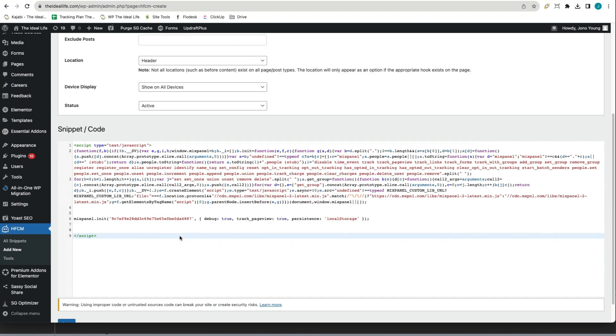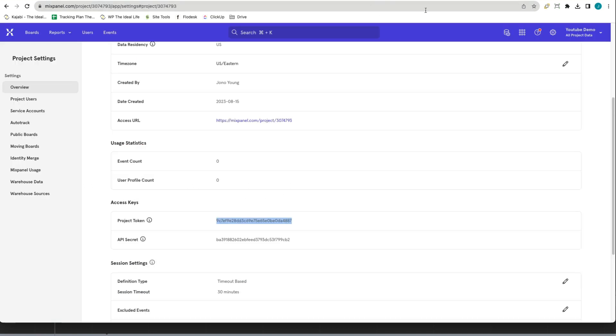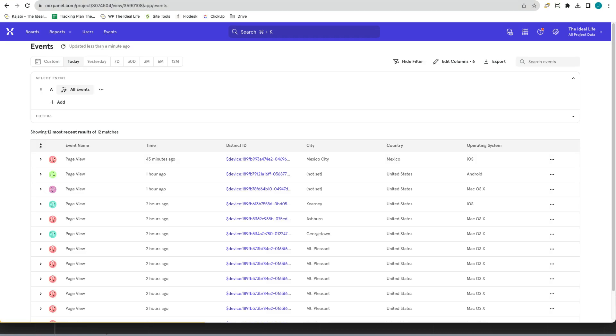Paste the code into your snippet area and save. Once you've done this and you head back into your Mixpanel project, go into events and you'll begin to see your events appearing here for page view.